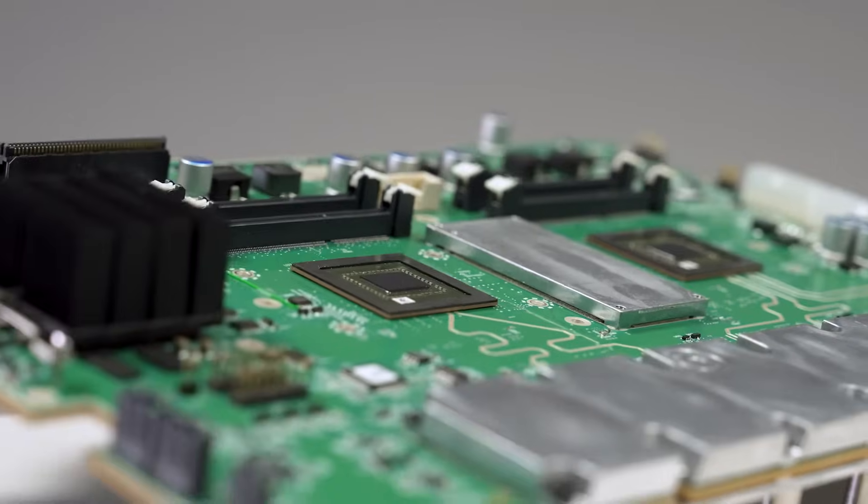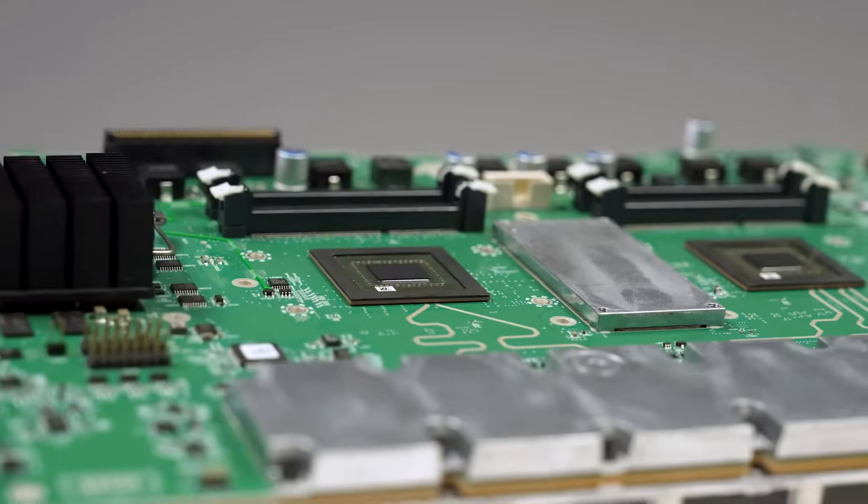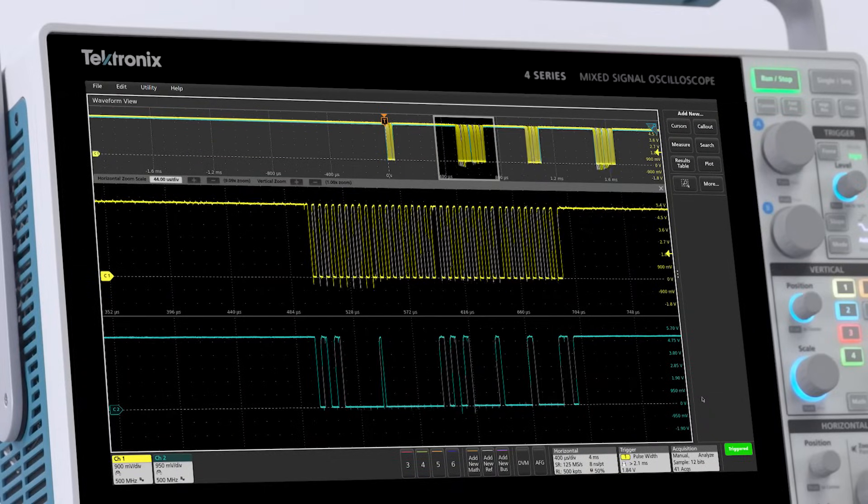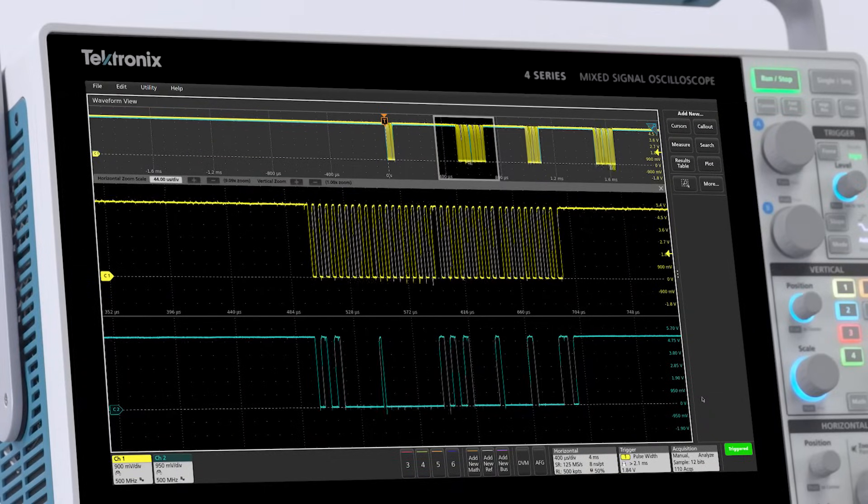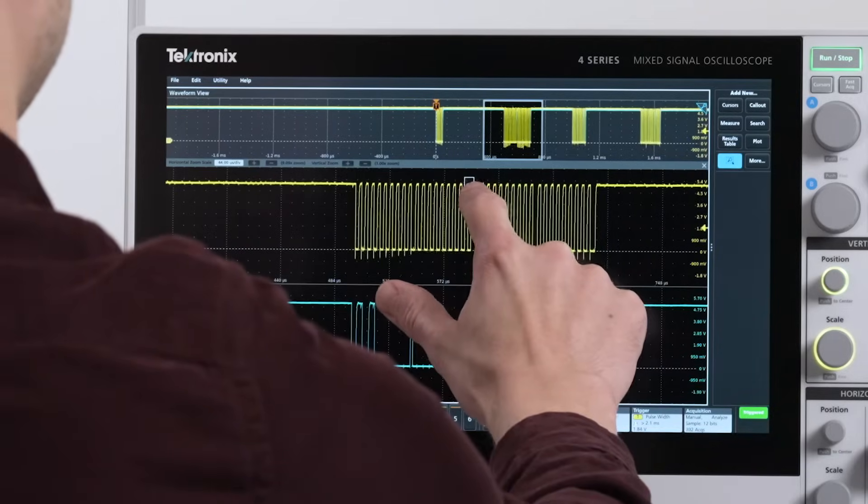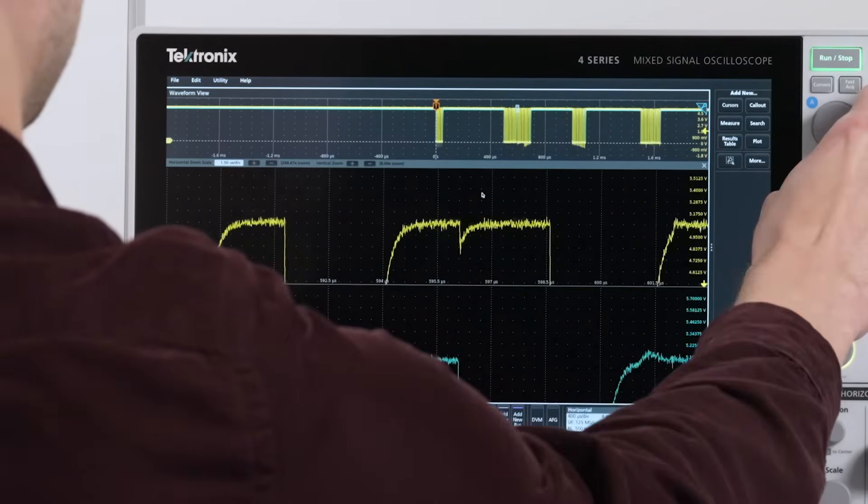The custom Tech 49 ASIC samples at 12 bits, providing fine vertical resolution to capture the smallest signal details. High Res mode applies further DSP to increase the resolution up to 16 bits.